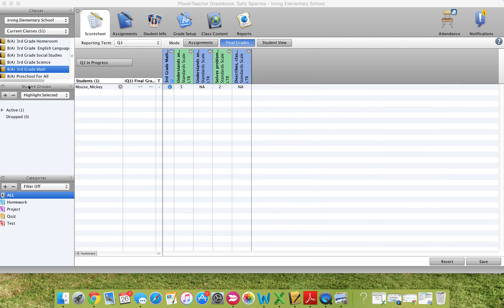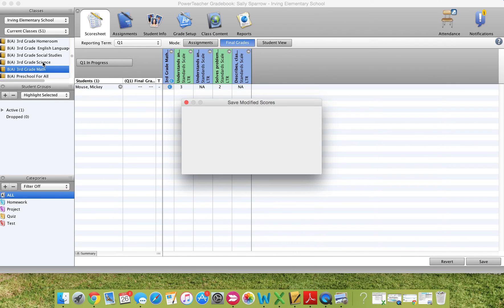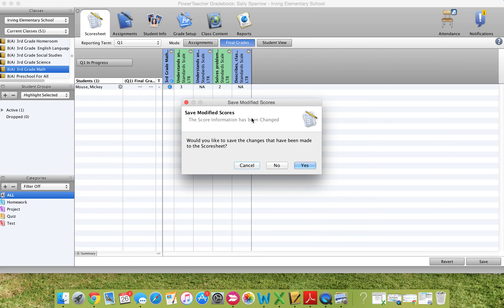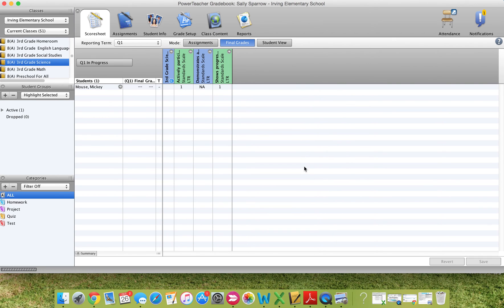Once you've done that, you can switch to another course. It reminds you if you're going to click off a page, if you don't save it, it says, would you like to save the changes that have been made? I will say yes.